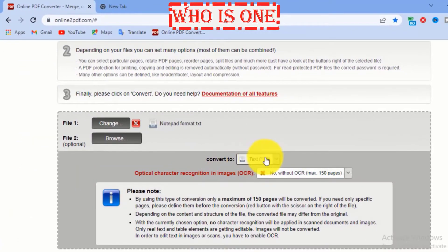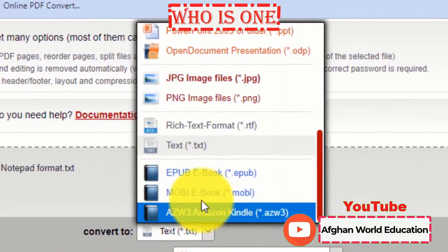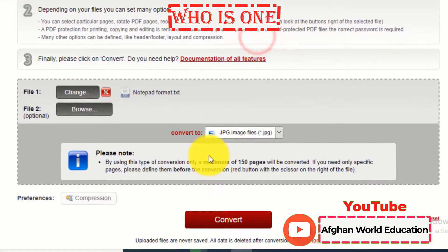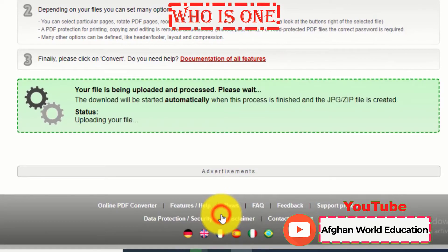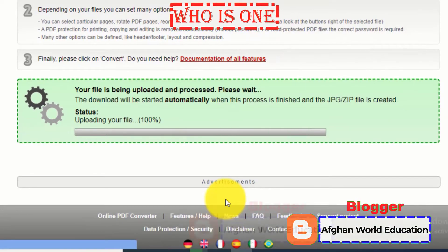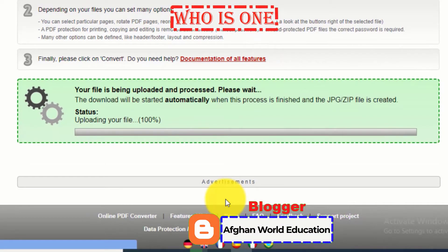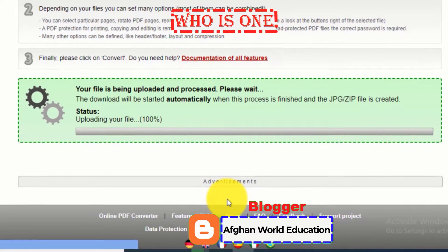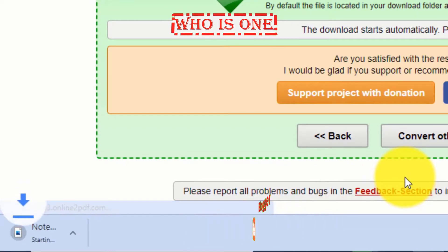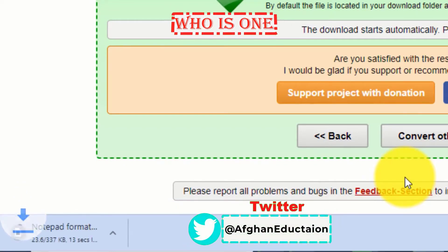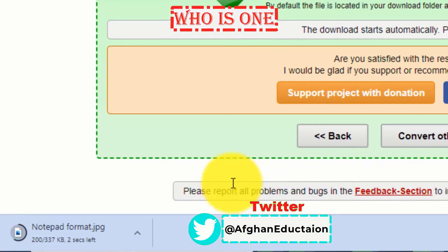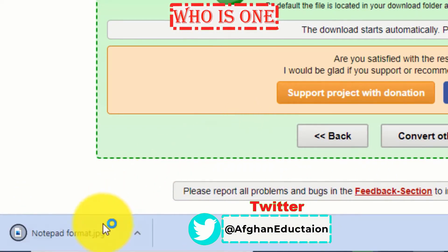Here, select the JPG file format, and then click Convert. Wait a few seconds for the notepad to JPG converter to process. As you can see, it will automatically download — the file will be downloaded to your computer.